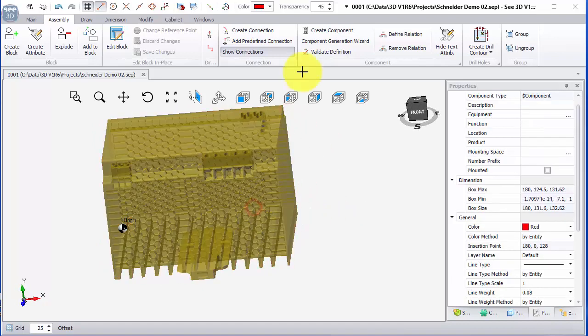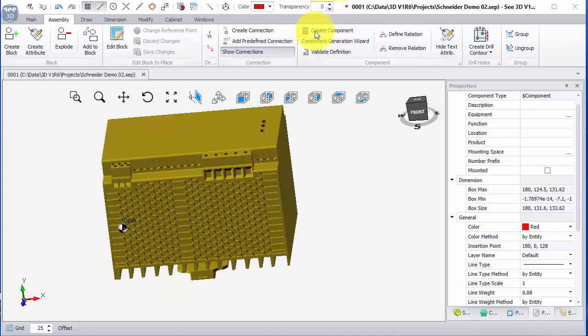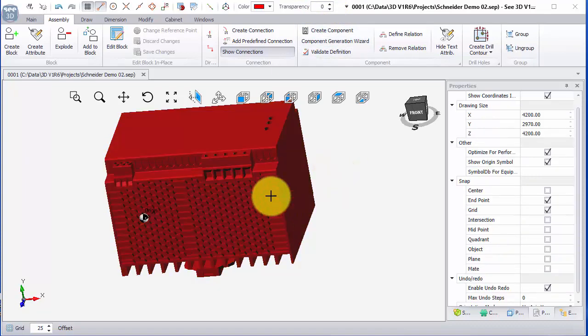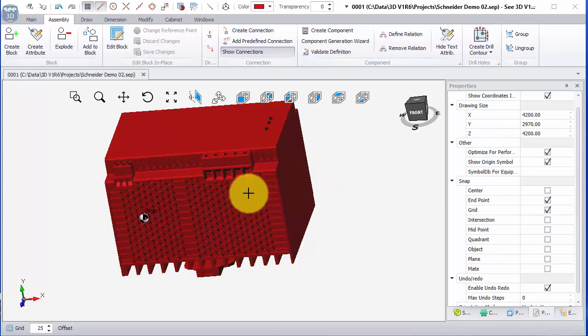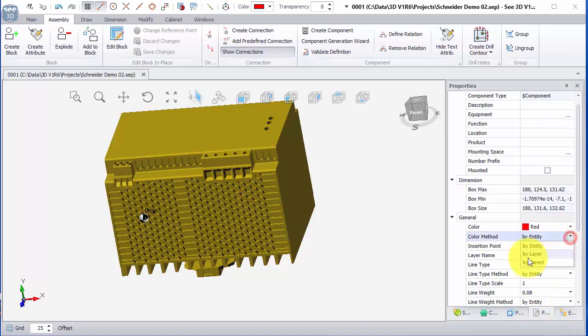If I click on the symbol and change the transparency, set it to zero, it becomes solid again. So now I can control the color and transparency level on the symbol. The important thing before you create a component is to select it and set the color method by parent.